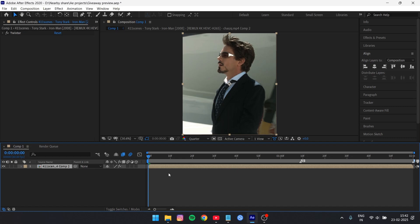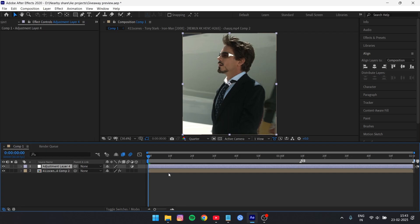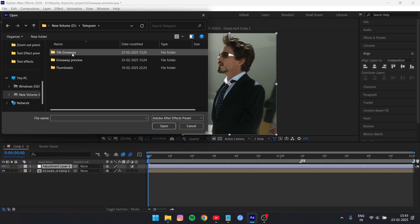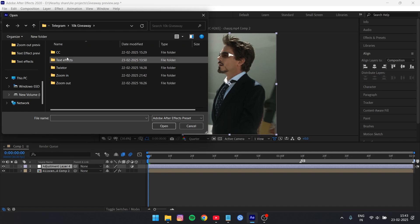And one more thing, if you don't know how to use the preset, first of all get your clips ready and add an adjustment layer. Go to the animation, apply animation preset, and fix the preset when you want to use.